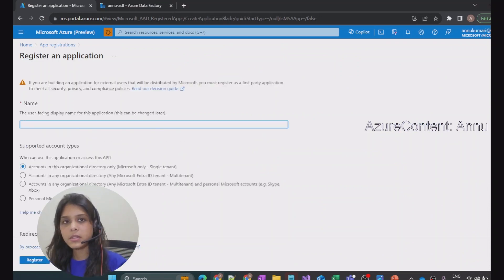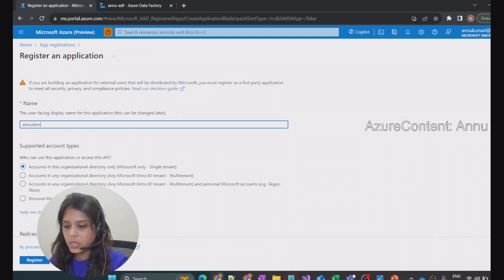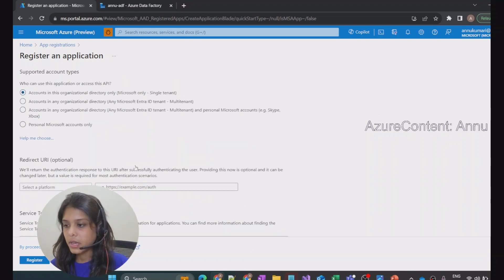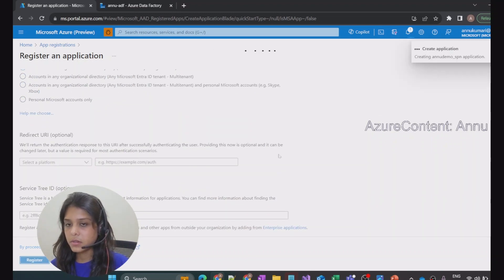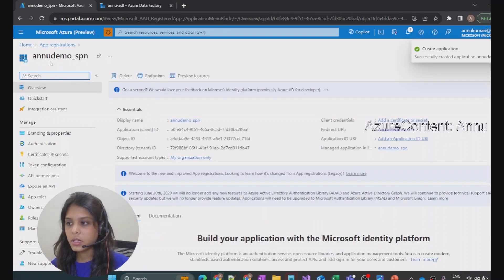We need to register an application. Let me give the name of this application as 'demo_SPN'. This will be the name of the service principal. For who can use this application, I'm going with the default option — single tenant — and then simply clicking Register. This will create a new application, and you can see 'demo_SPN' has been created.